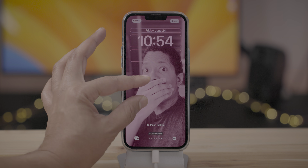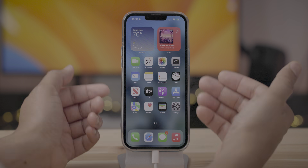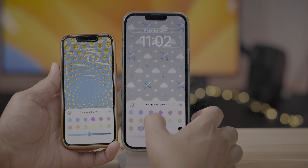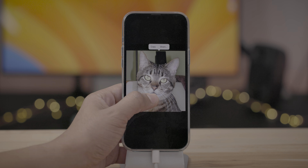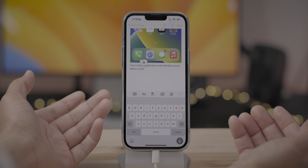In this video, I take a brief look at iOS 16 Developer Beta 2. Let's have a look at what's new.